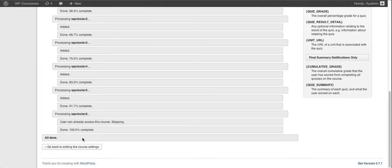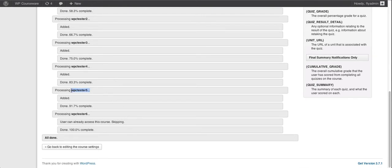When users are added, for example, we have WPC Tester 5 here that was added to the course next to last. WPC Tester 6 already had access to this course, so it was skipped.